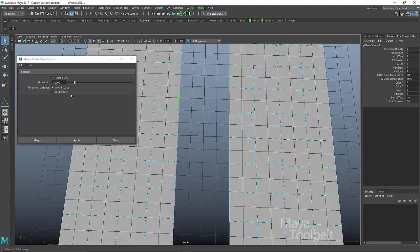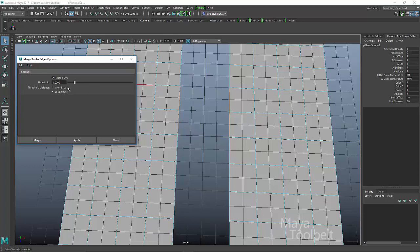Now you could say local space and depending on the scale of the object, or if it's parented to something else that's been scaled, the local space could be much different than the world space. So it just depends on which kind of scale you're looking for, depends on which of these you'd probably want to choose. Probably sticking with world space will most likely work most of the time. If it doesn't, you can try local space and just see if that does what you want instead.